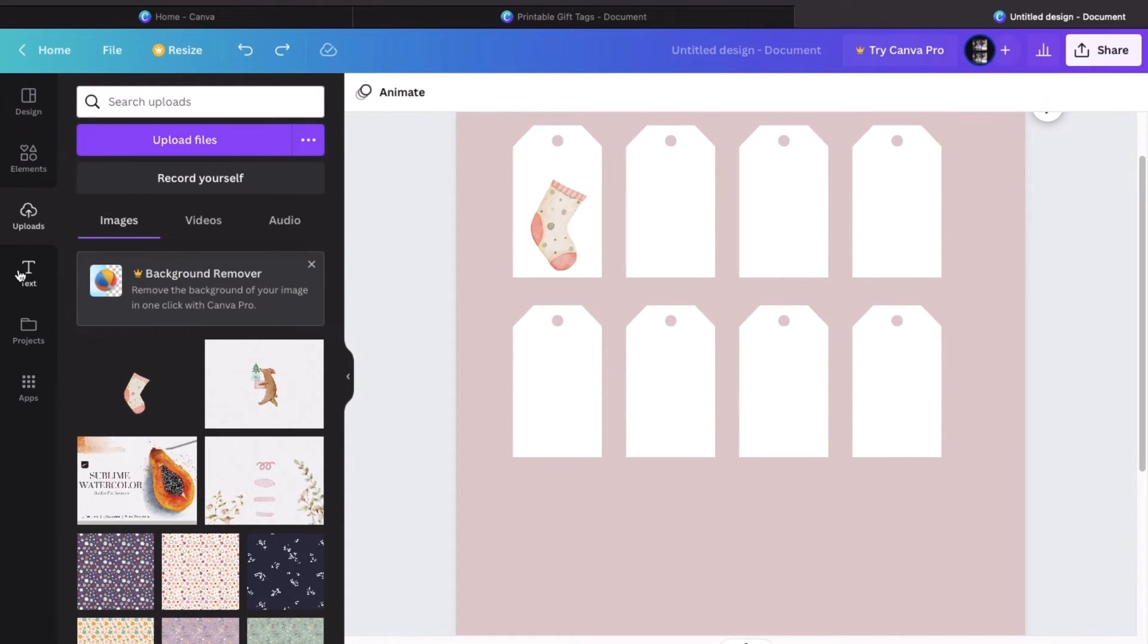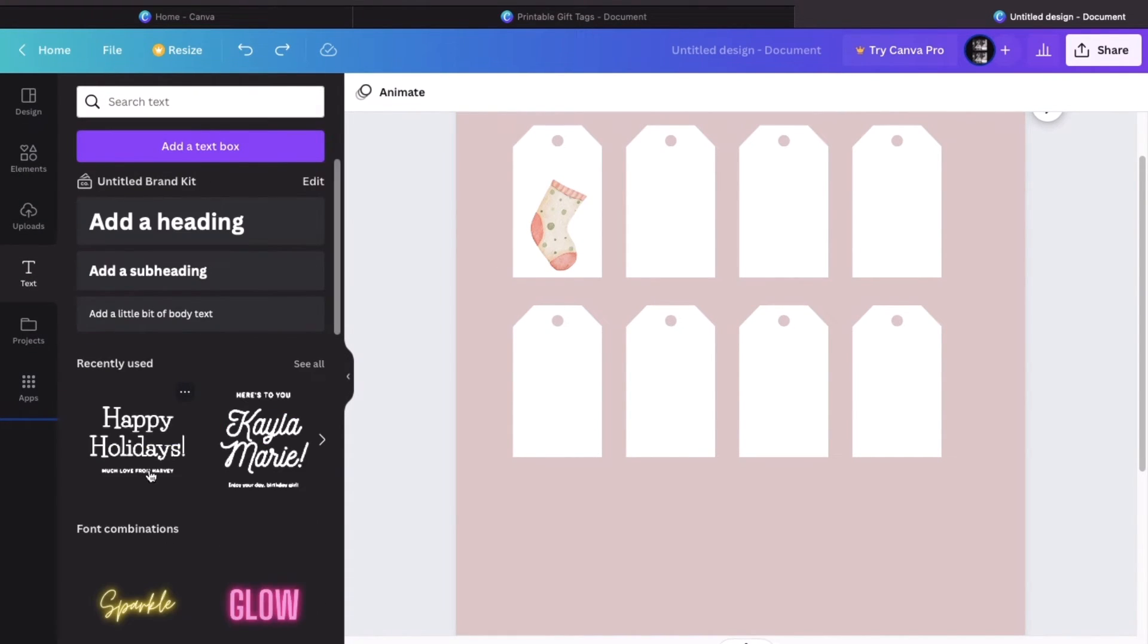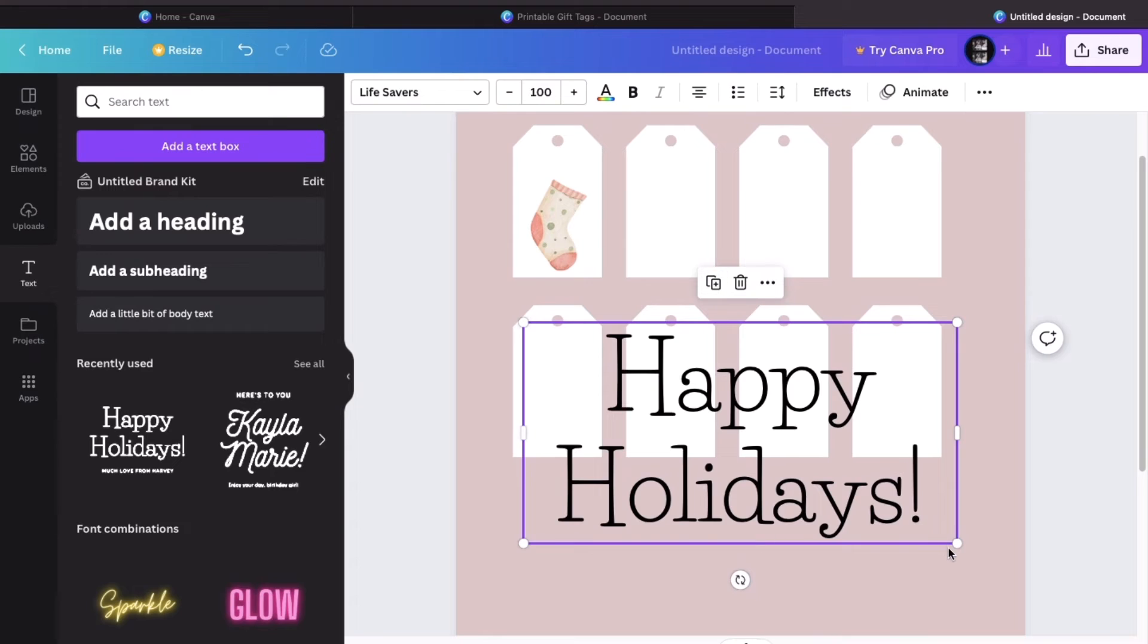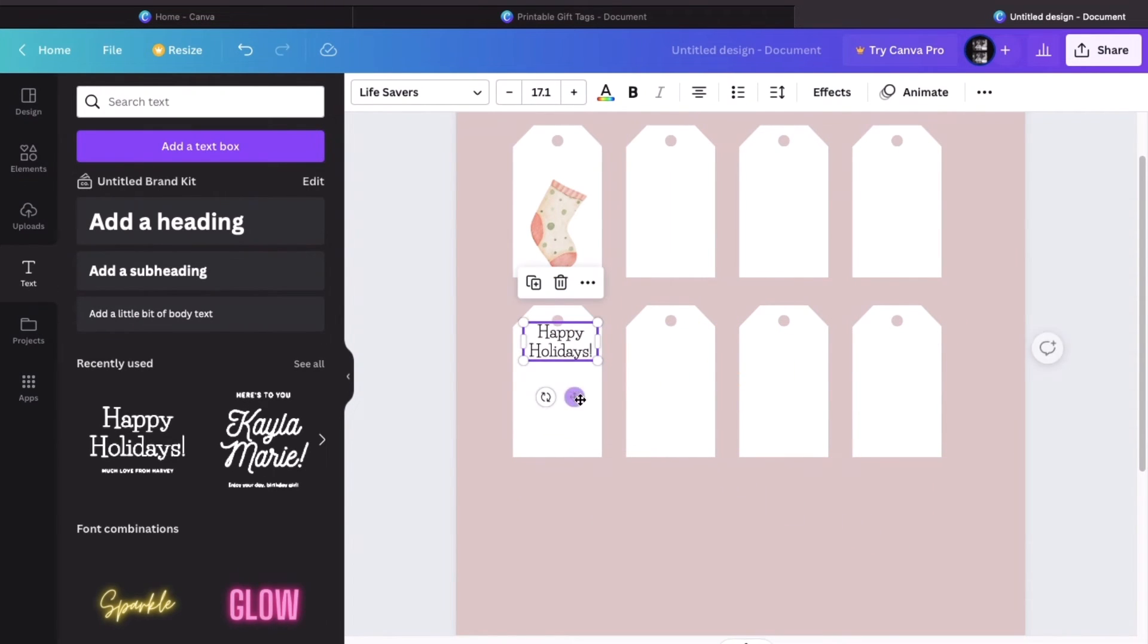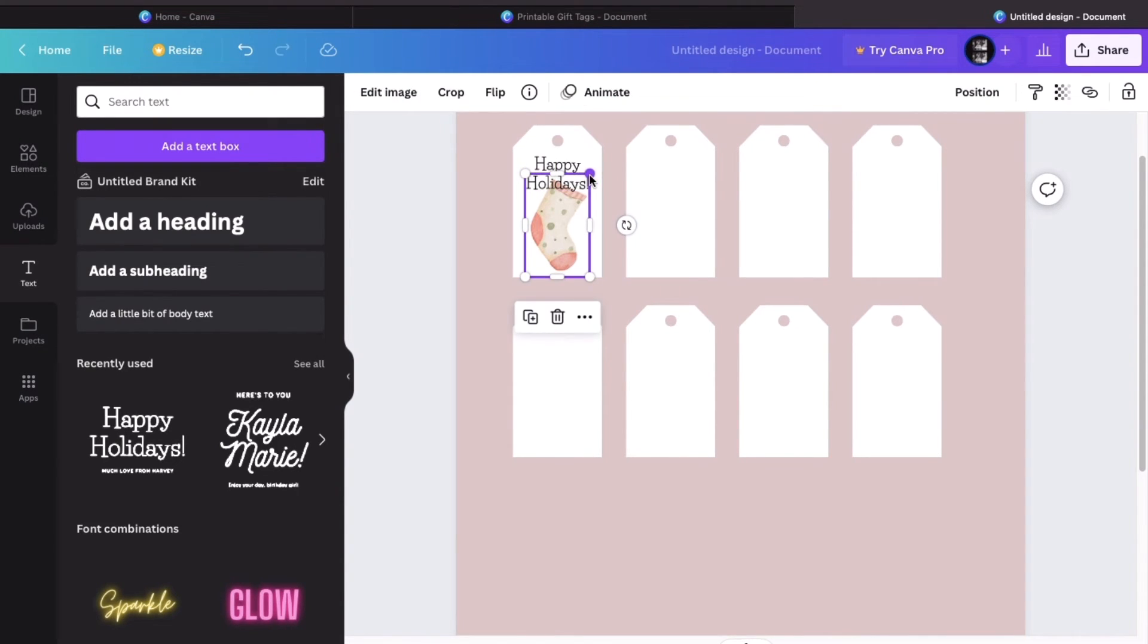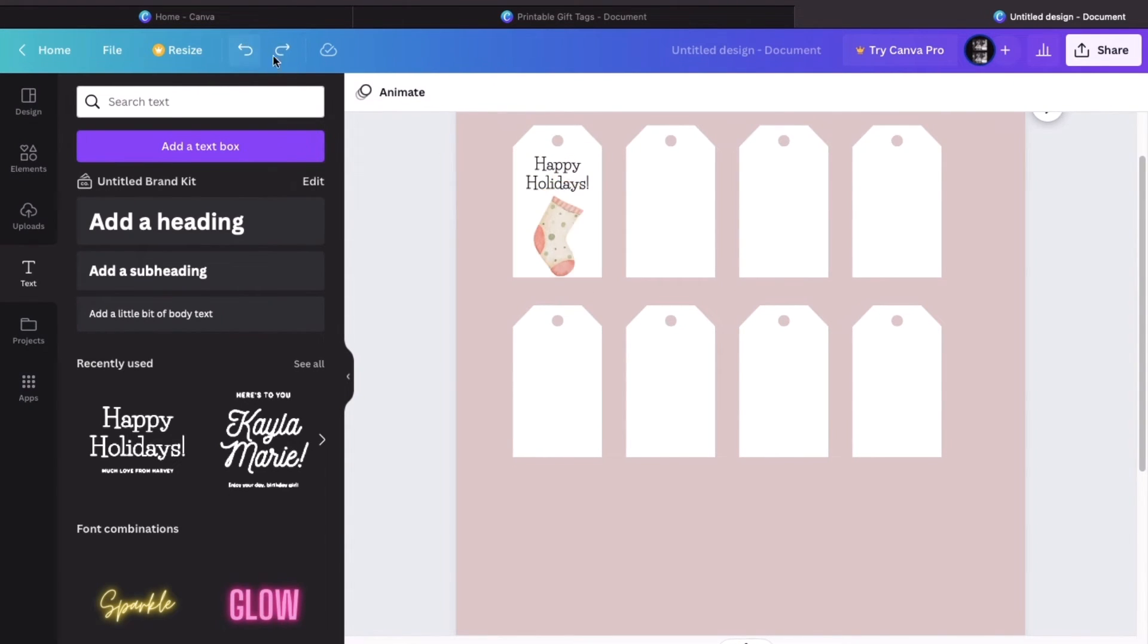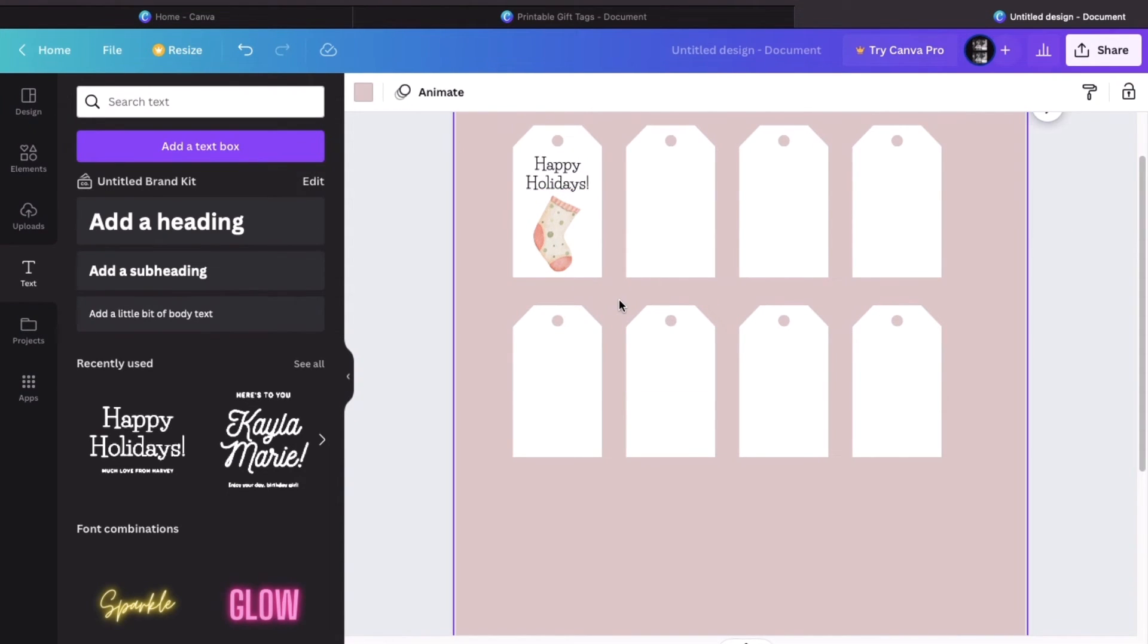And finally, we can add some text. Like this. I'm going to delete that and size it down. And you just place it on top. And basically, that's how you make gift tags. It's really easy, right?